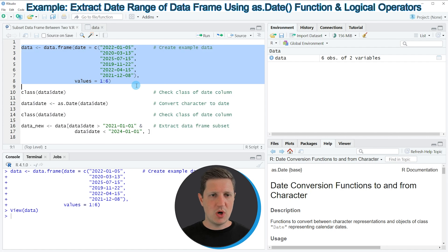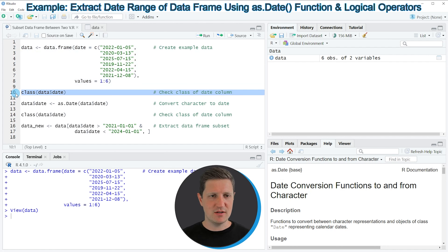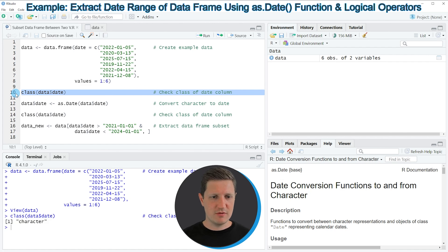One important point when we want to subset our data set between a date range is the class of our date column. We can check the class of our date column as you can see in line 10 of the code, where I'm applying the class function to our date column. If you run this line of code you can see at the bottom in the RStudio console that currently our date is formatted as character.